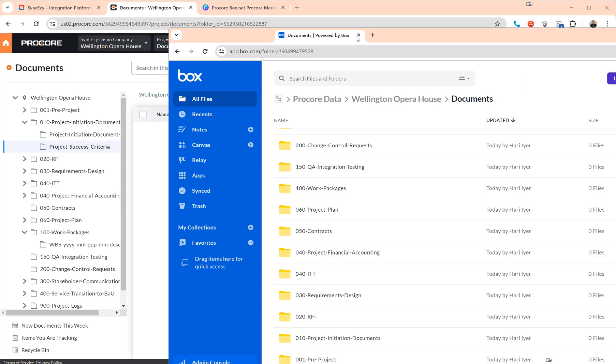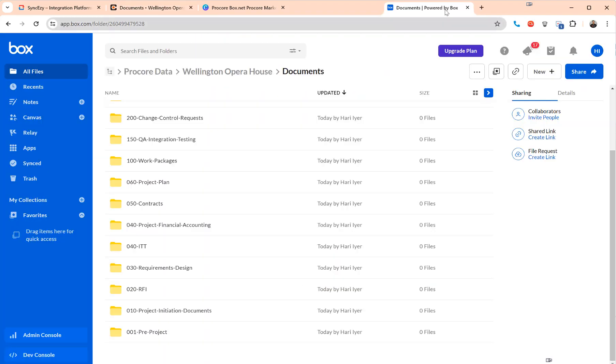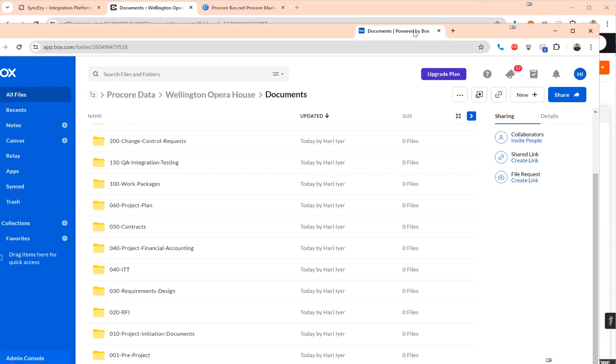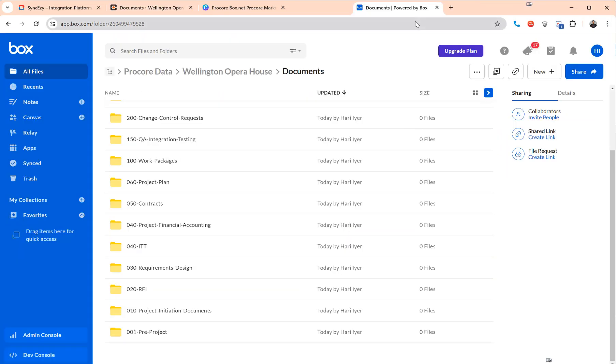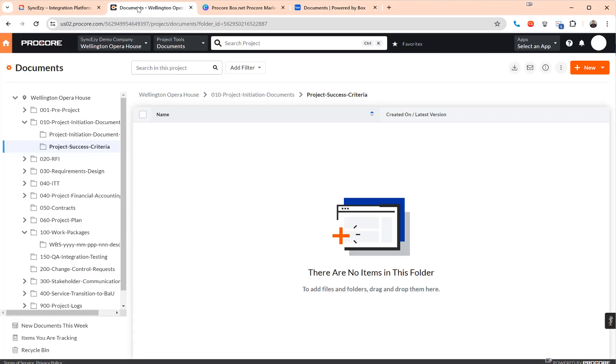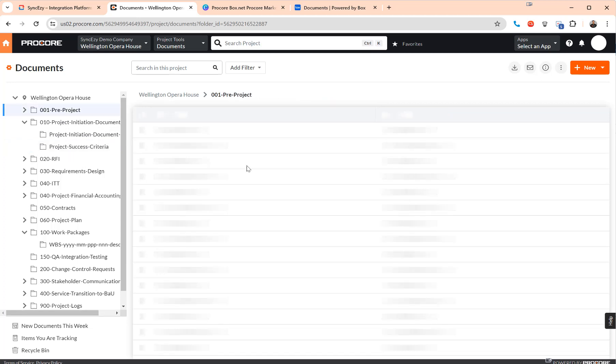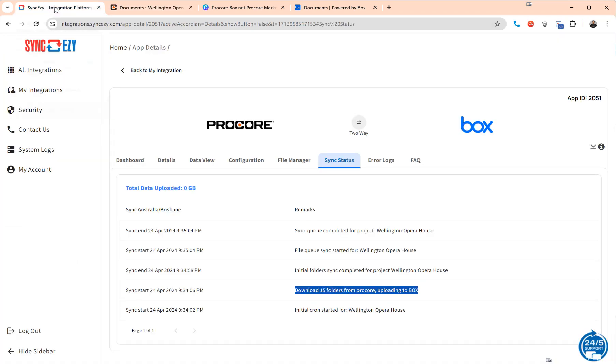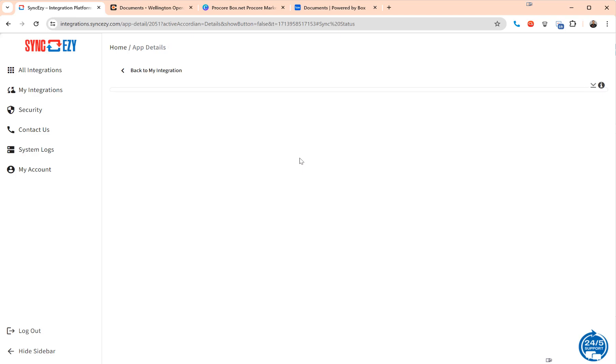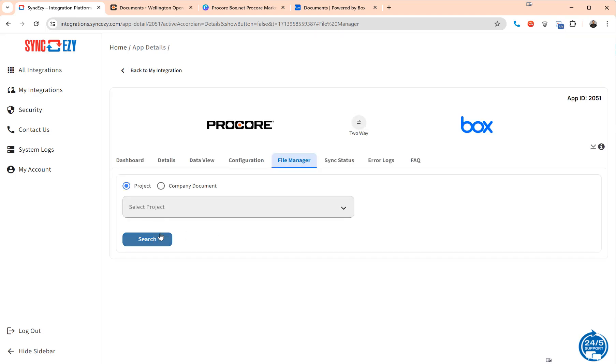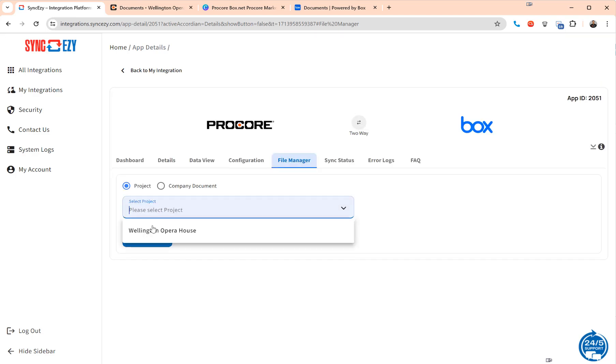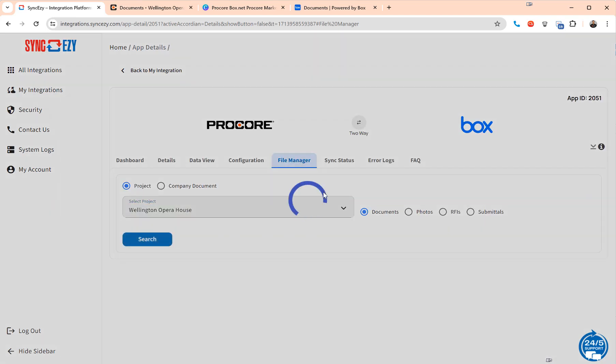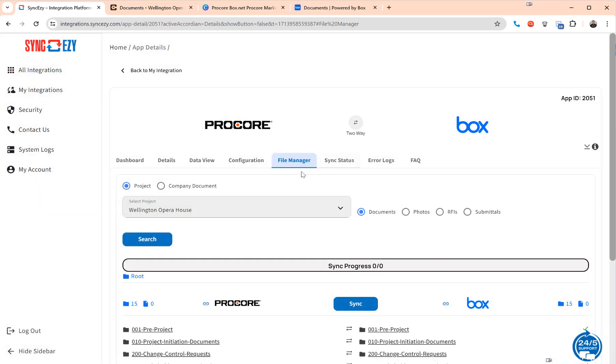So just to put that in context, here is our Box and here is my Procore. We've got the same folder structure across. Now in this particular case just for the speed of the sync I've shown an empty project but this works exactly the same with data and files and you can see all of that right within the file manager here.